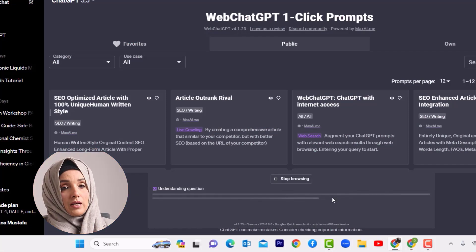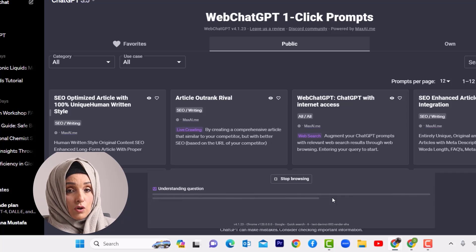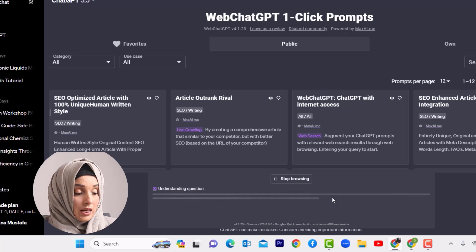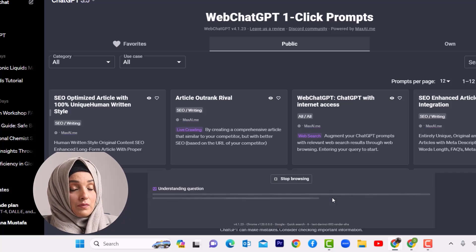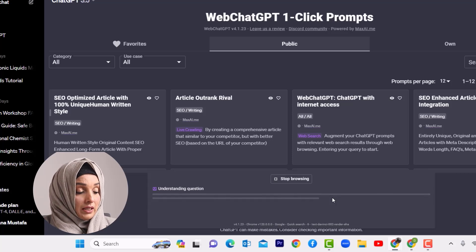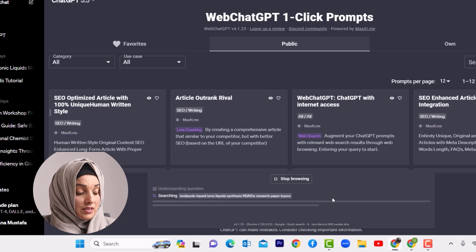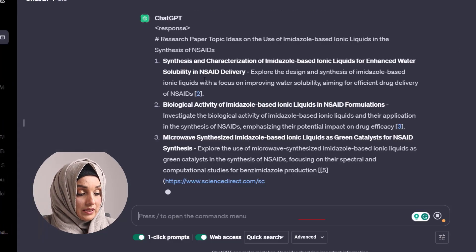If you already have research paper ideas and a title in mind, that's great. Otherwise, to get ideas for a research paper title related to your work, you can take the help of ChatGPT. For example, if I have used an imidazole-based ionic liquid for the synthesis of NSAIDs, then I will ask ChatGPT to give me five research topic ideas keeping in mind the use of an imidazole-based ionic liquid in the synthesis of NSAIDs.